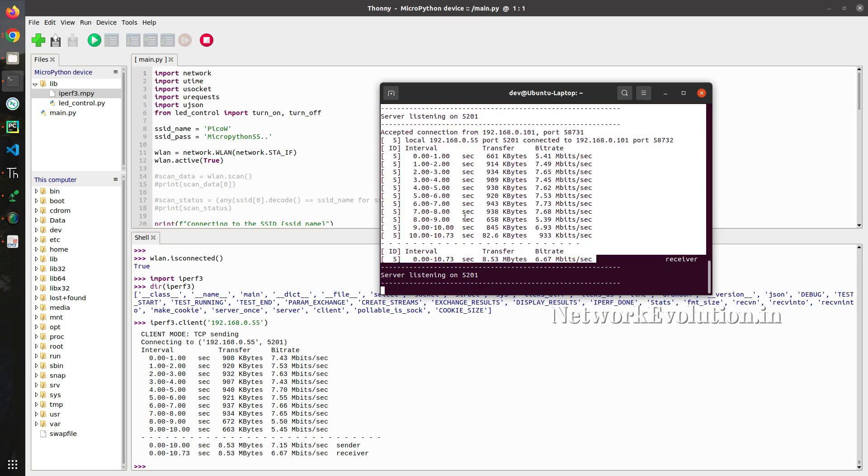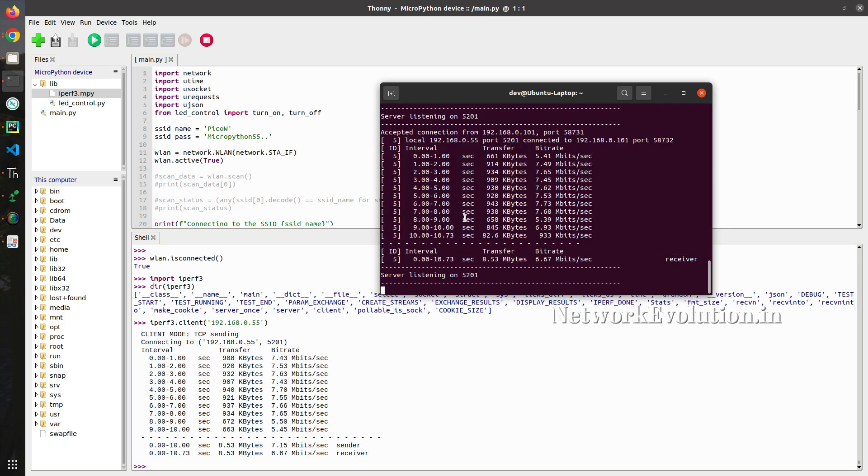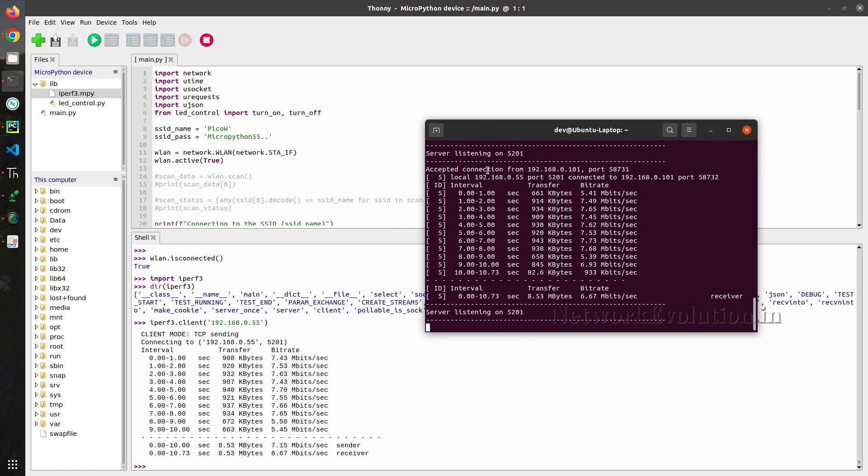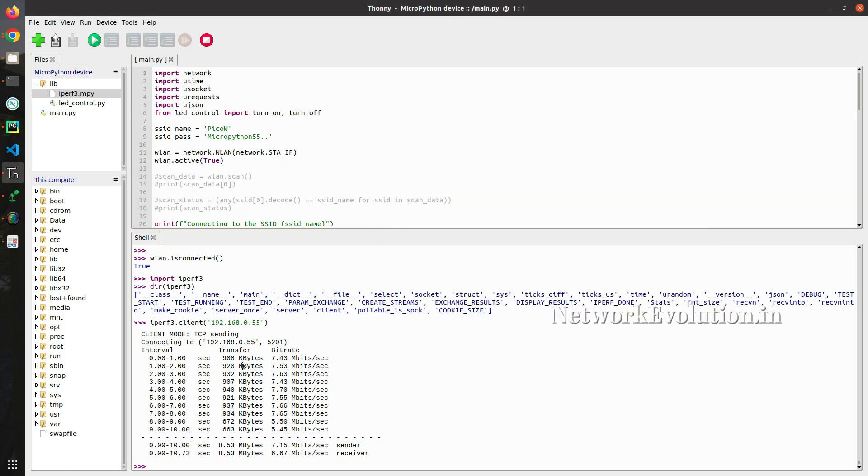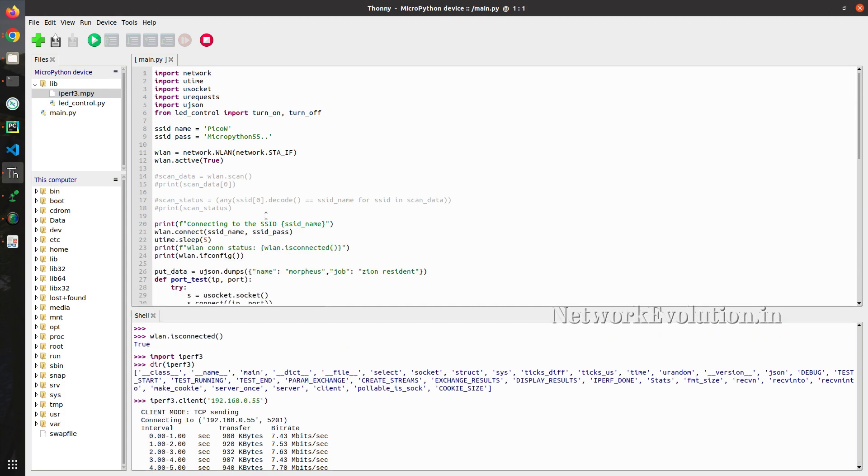In this way you can monitor the bandwidth between two machines using iperf3. And we have seen how to install the custom module into Raspberry Pi Pico W device.